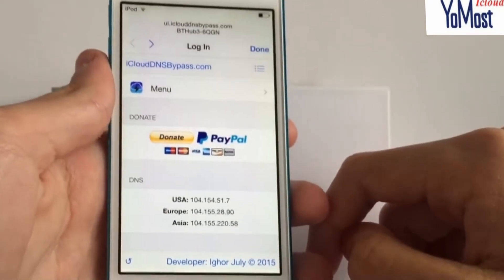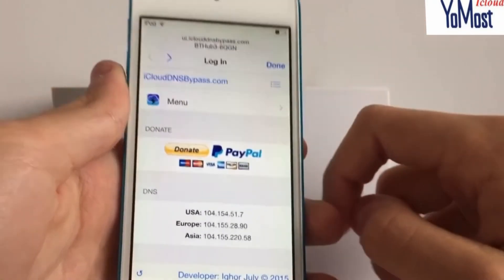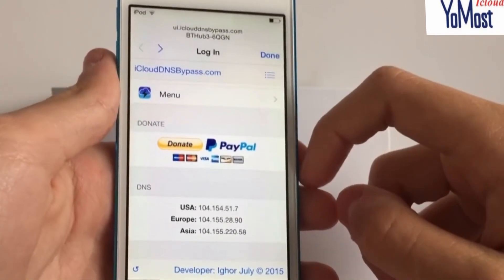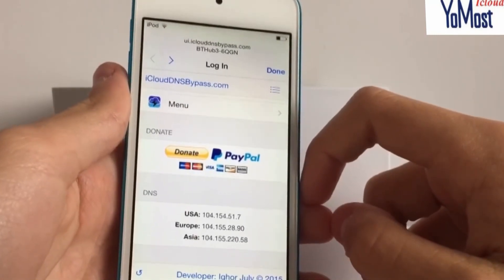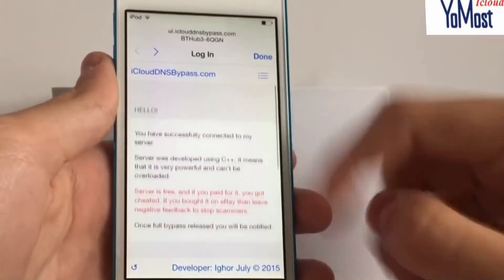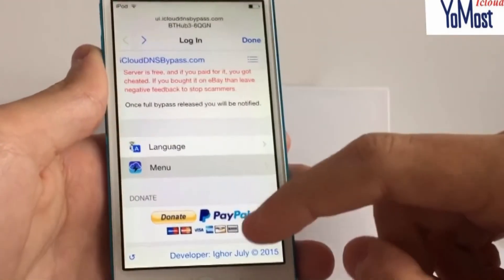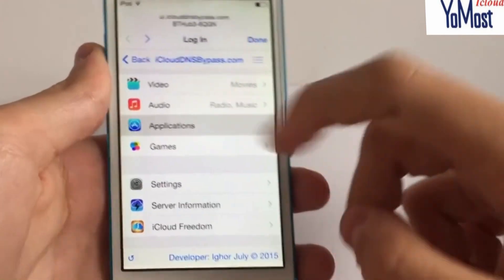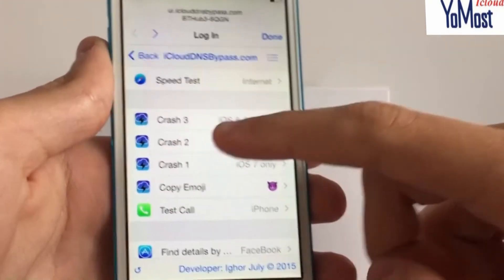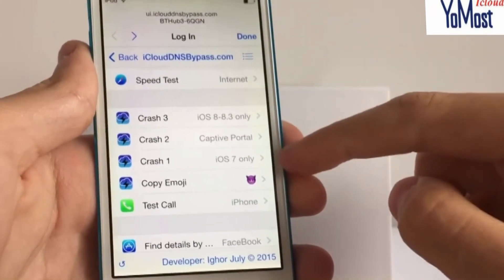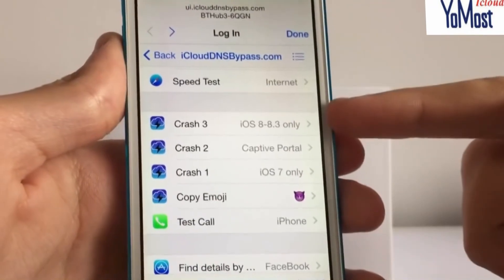Now I'm going to talk about the other method, which I can't actually show you because it doesn't work on iOS 8.4. But if you're on an earlier version, then you can probably do this — and this is going to be a permanent removal of the iCloud lock. You do the same thing I just did: get onto the server page, go to Menu, then Applications, and scroll down to where you see the crashes. There's Crash 3, Crash 2, and Crash 1 — iOS 7 only for Crash 1. Then there's Captive Portal for iOS 8 to 8.3.